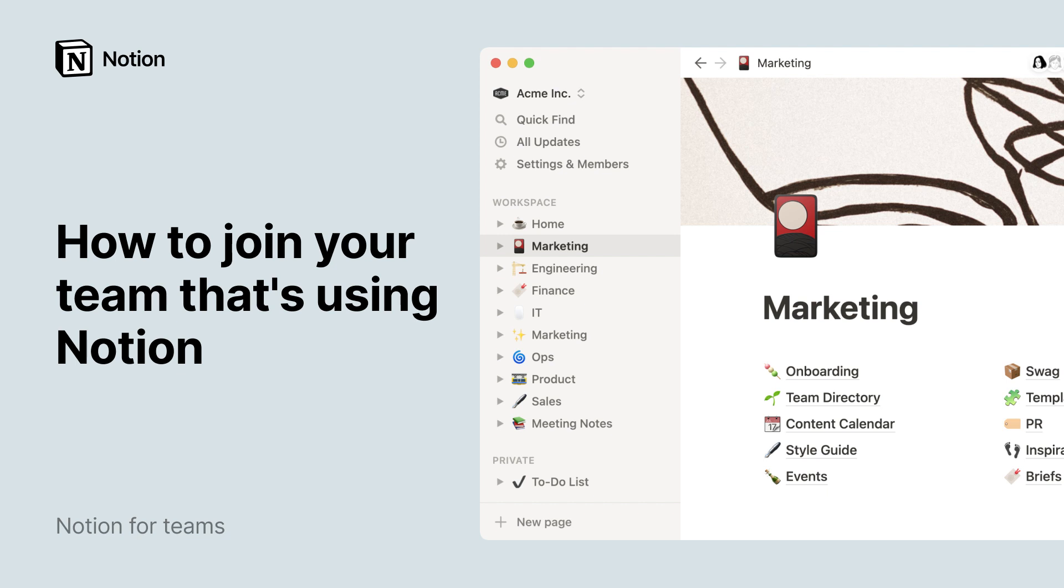Are you joining a team that is already using Notion? If you're new to our product, we're here to help give you a tour of your team's workspace.